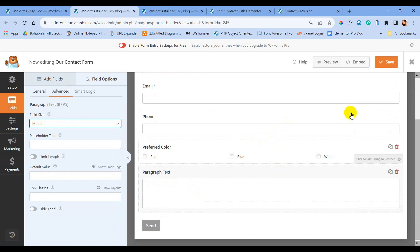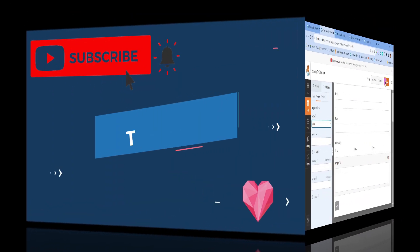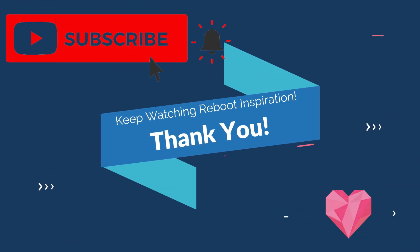Thank you so much for watching this video. If you like this video, hit the like button and subscribe to my channel. Take care!